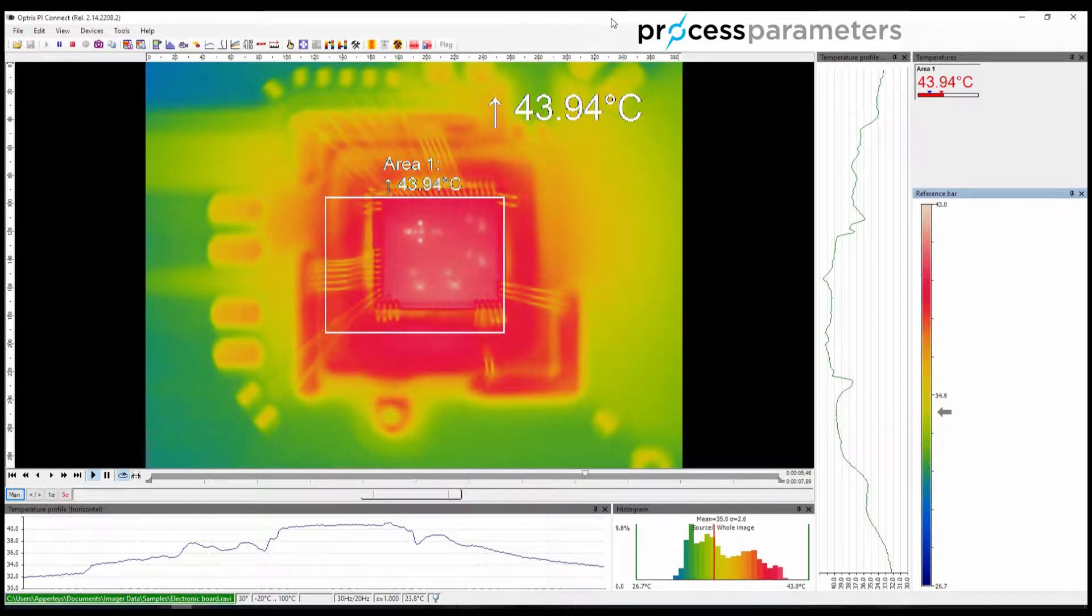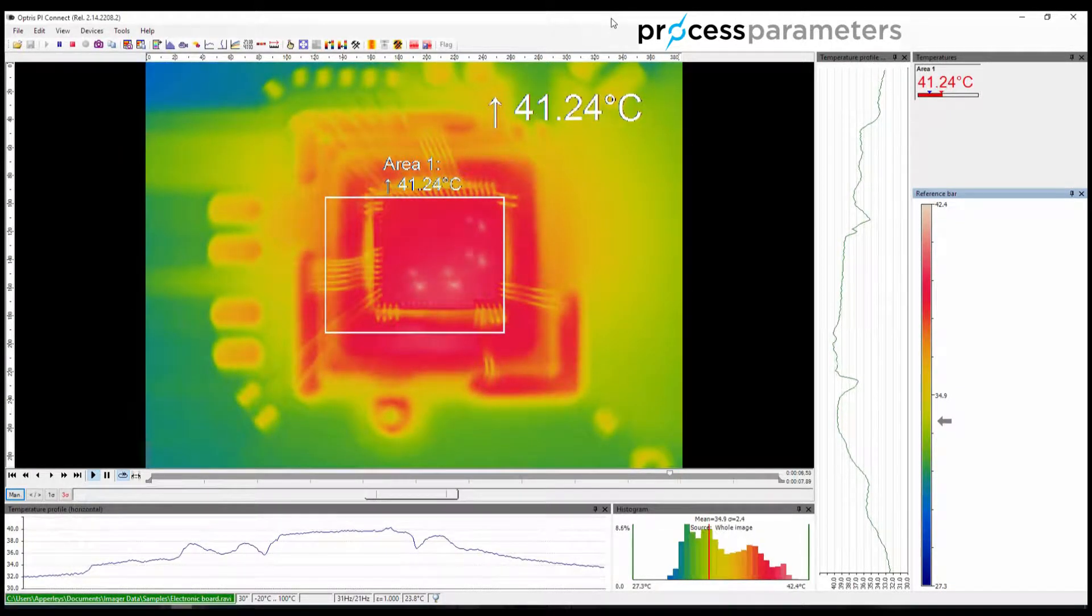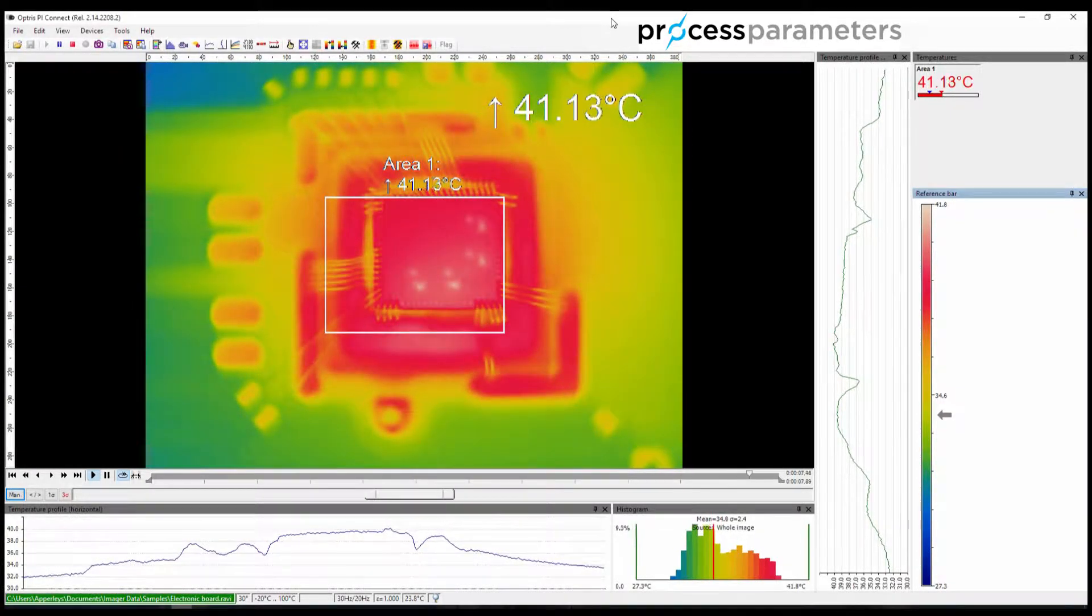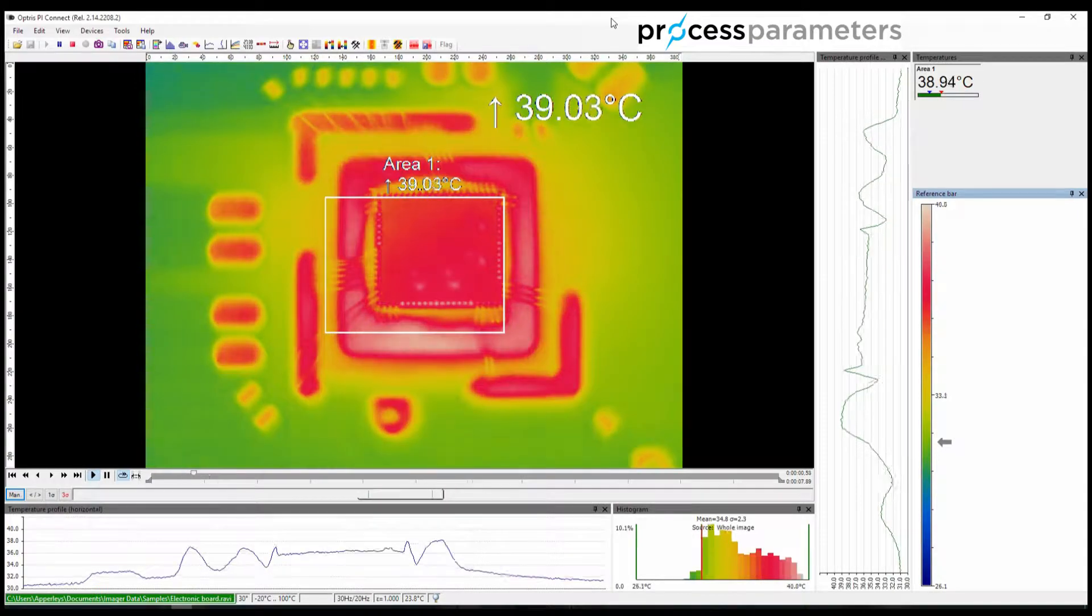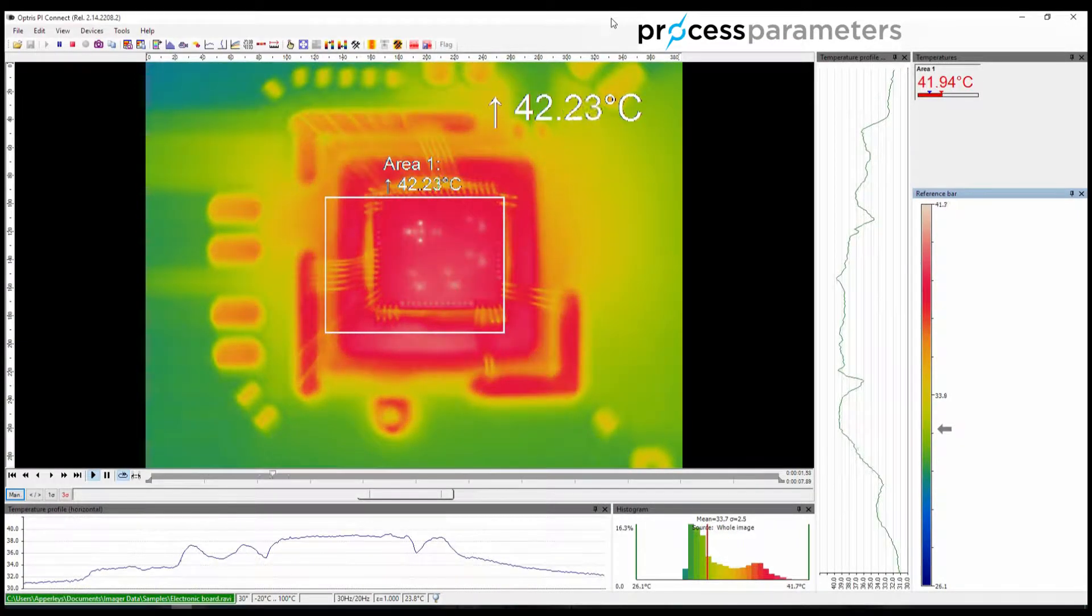Hello, and welcome to this video by ProcessParameters, the UK distributor for Optris.